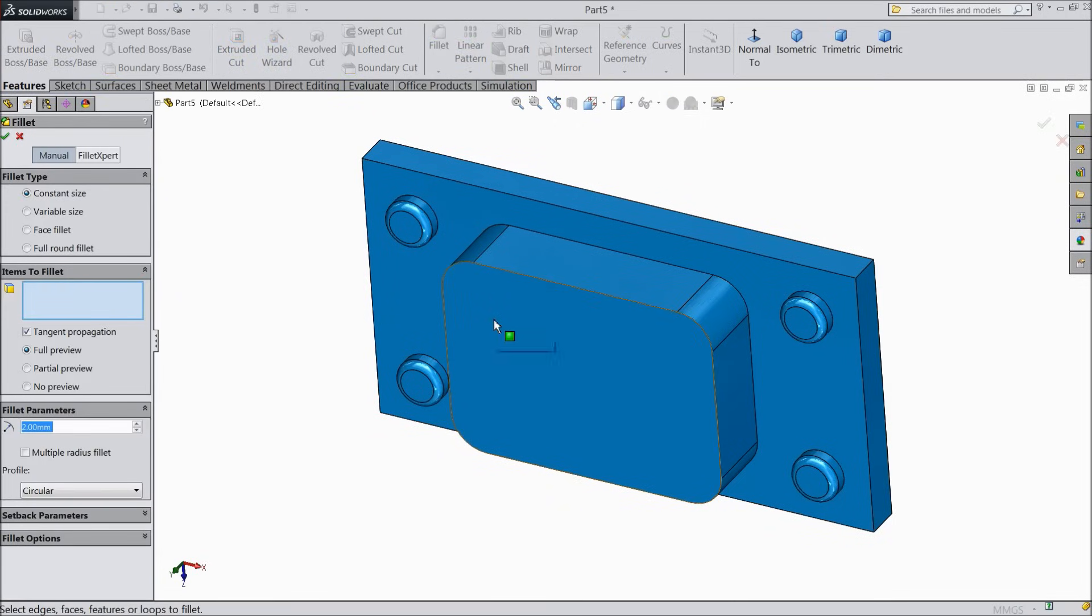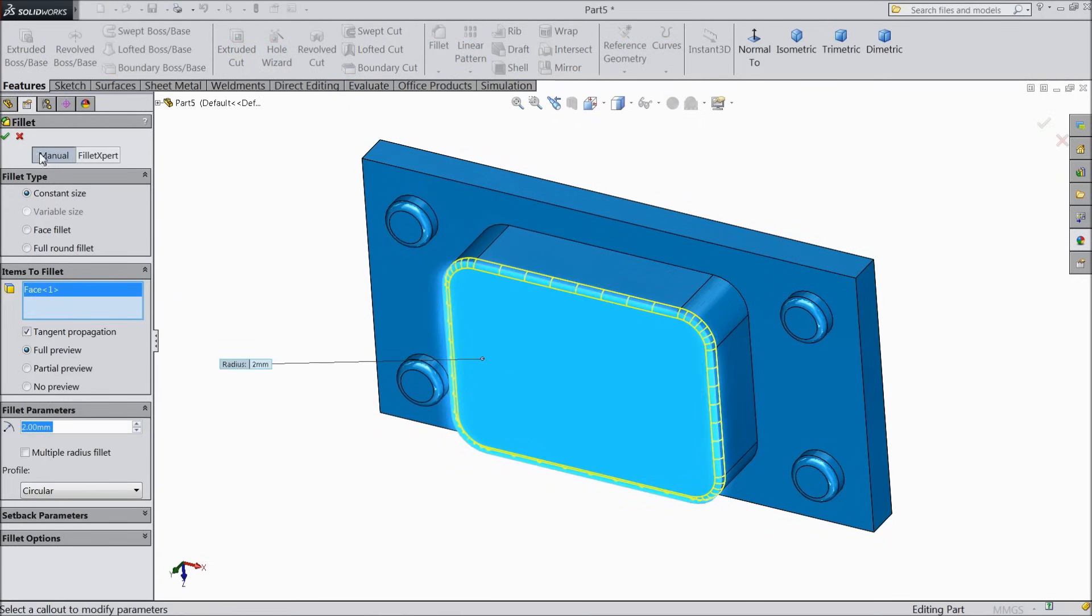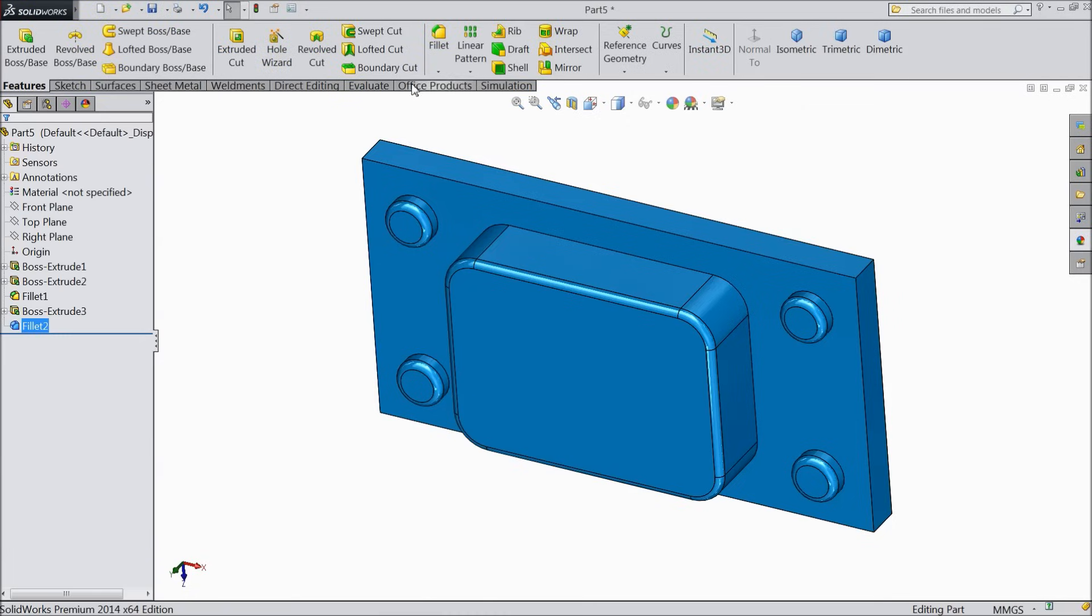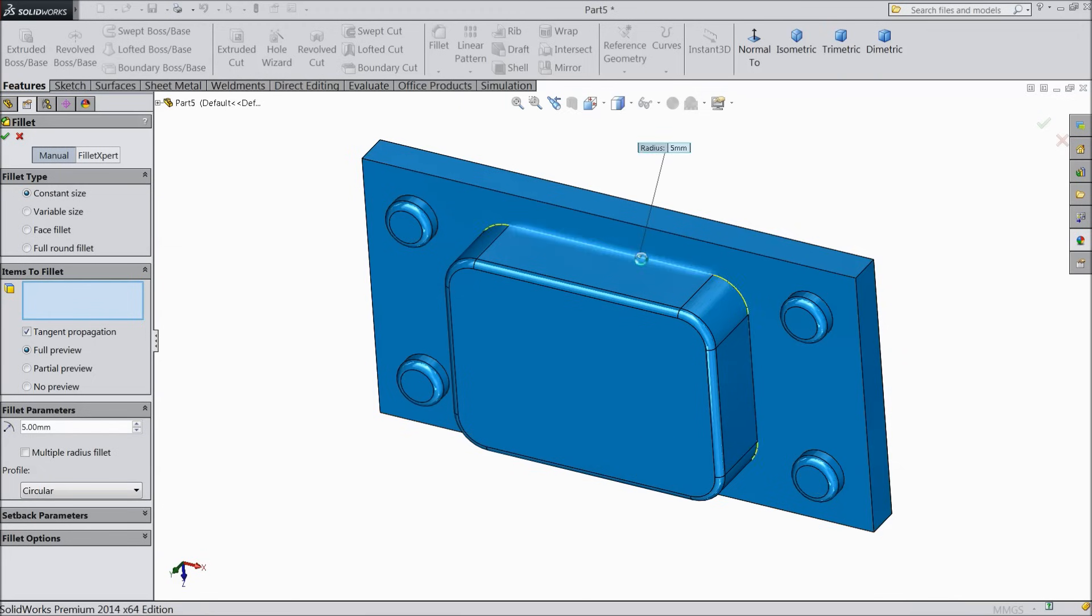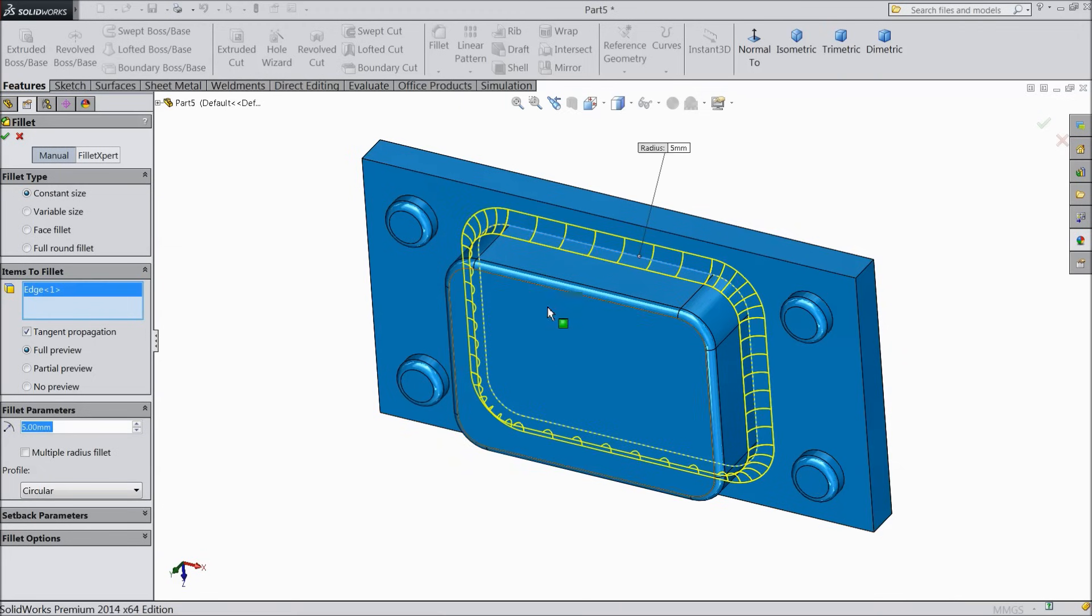Now choose fillet. Select 2 mm this face. Ok. Again choose fillet. And this distance, diameter radius 5 mm. And this inside fillet. Ok.